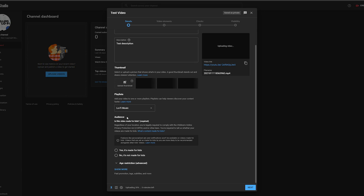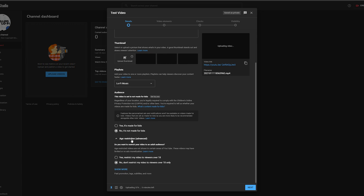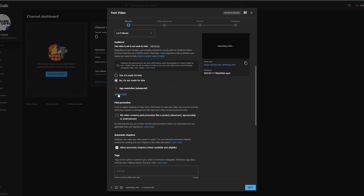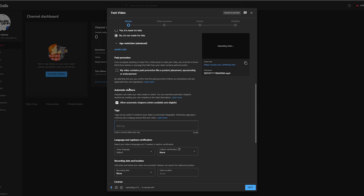Here we can choose if this video is made for kids. This is specifically for the YouTube Kids section, not just whether kids can watch it — so most people should select 'No, it's not made for children,' though you should check the content guidelines for your type of video. There's also an option to set age restrictions if applicable. Clicking 'show more' reveals additional options including allowing paid promotion and automatic chapters.